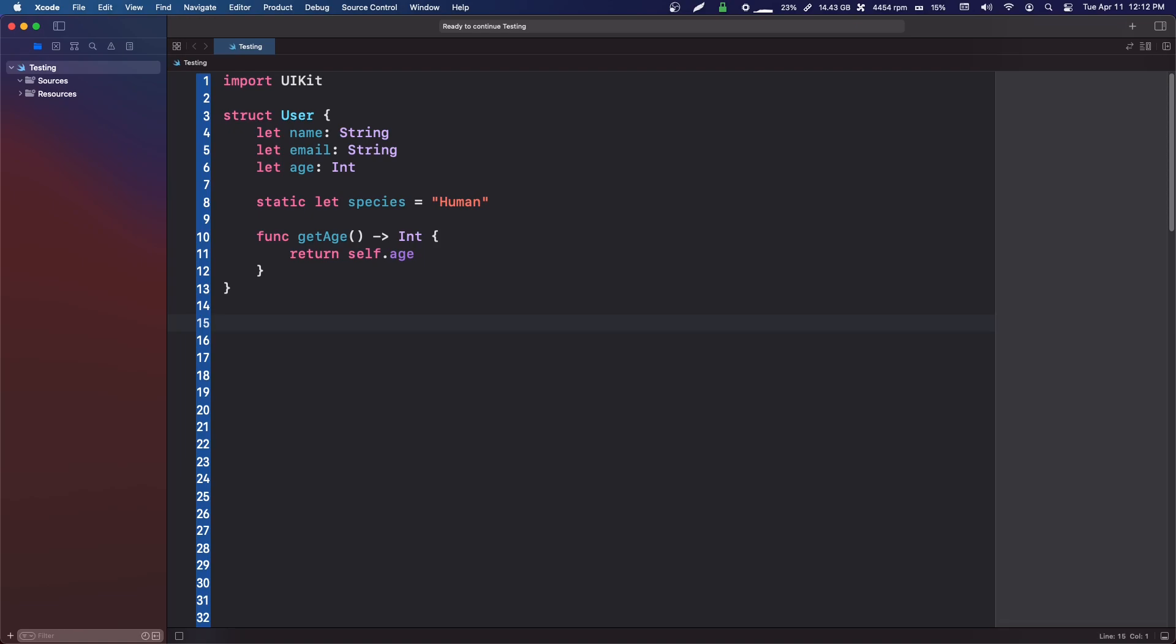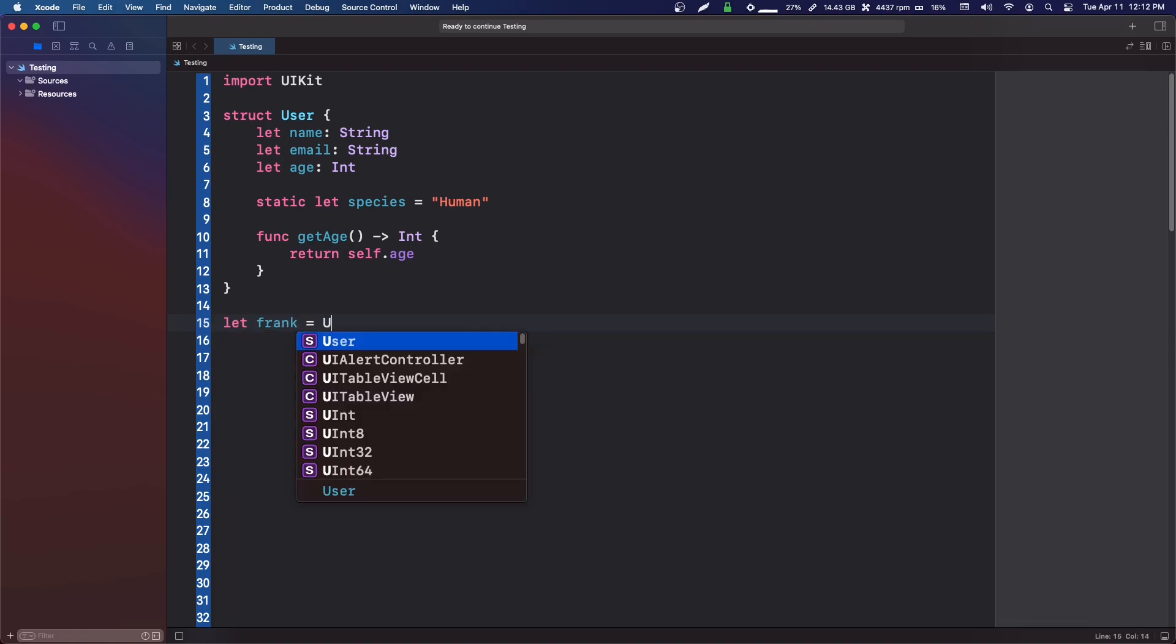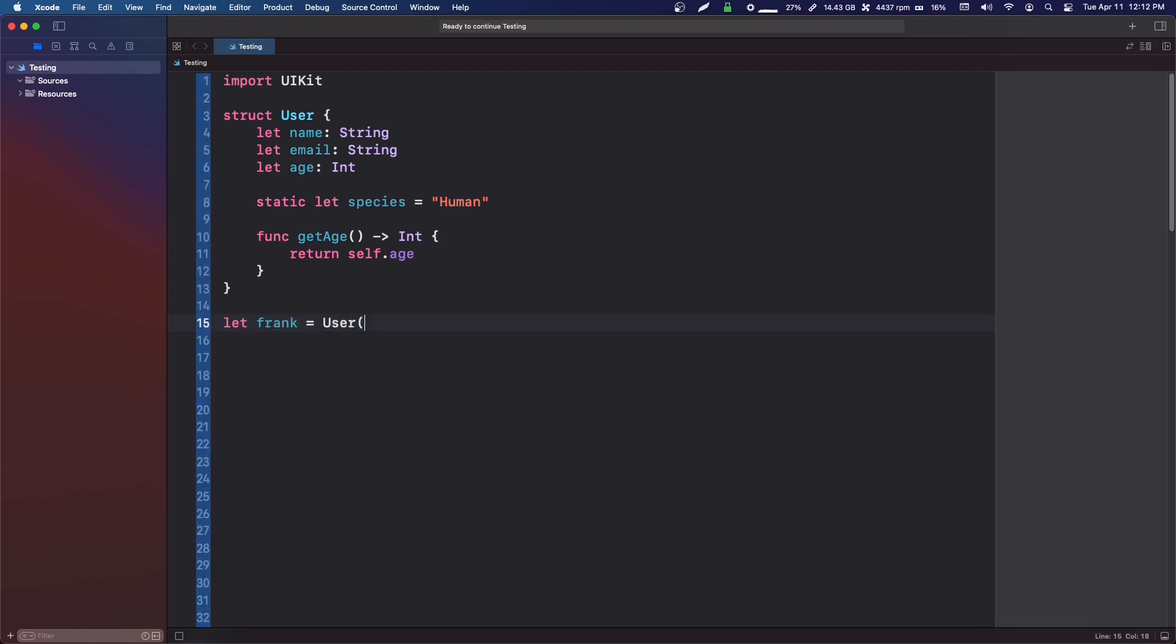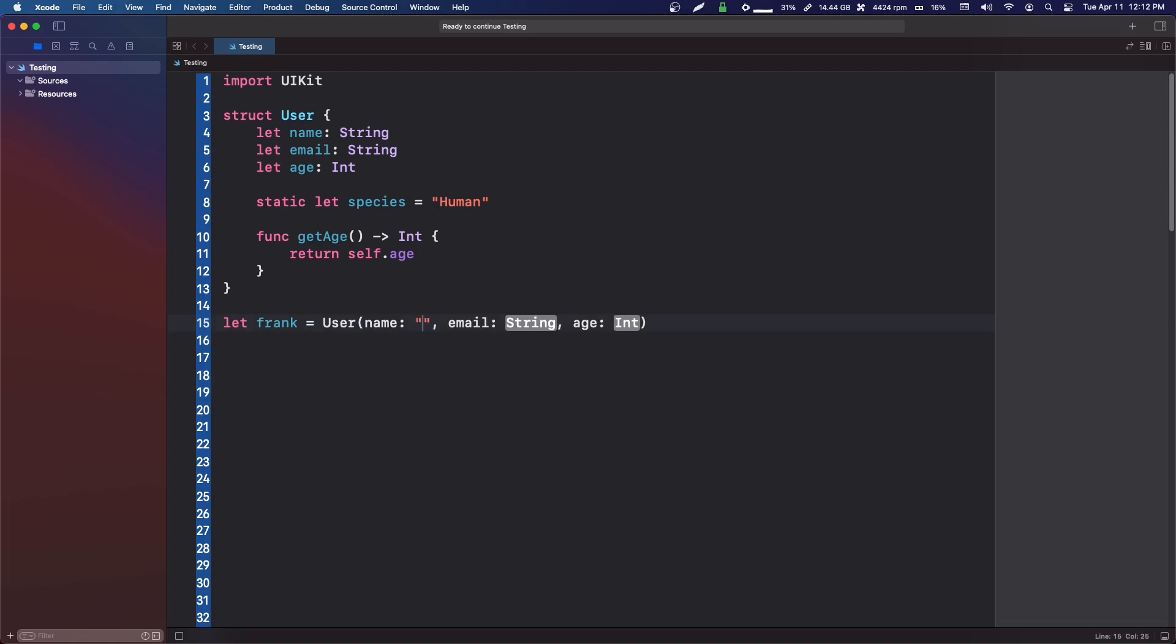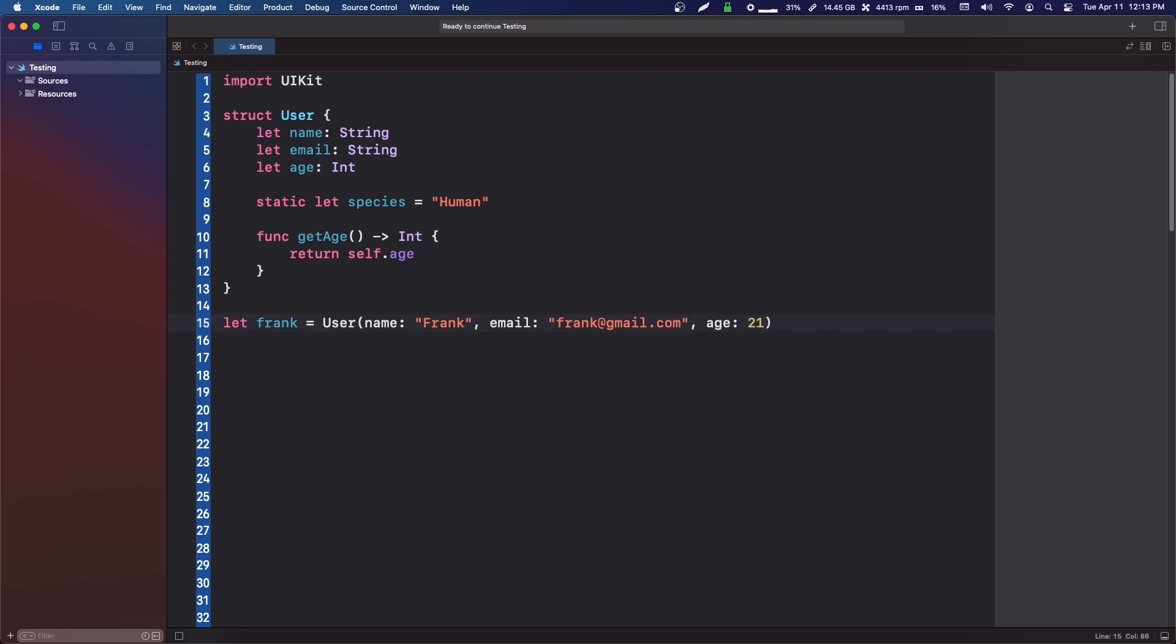You've definitely done this before. We can make a frank user, so we'll say let frank equals user, and then we're going to input frank's info: name is frank, email is frank at gmail dot com, age is 21.